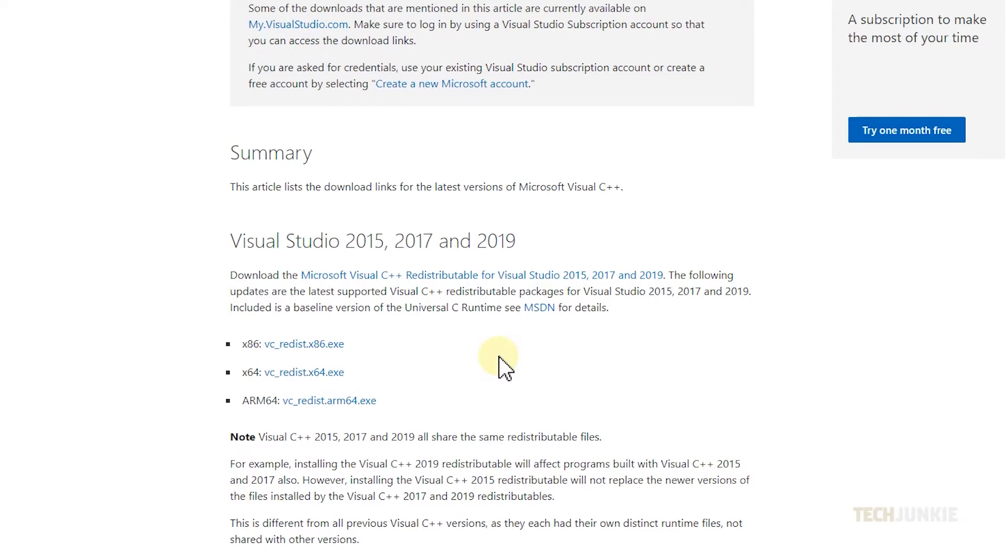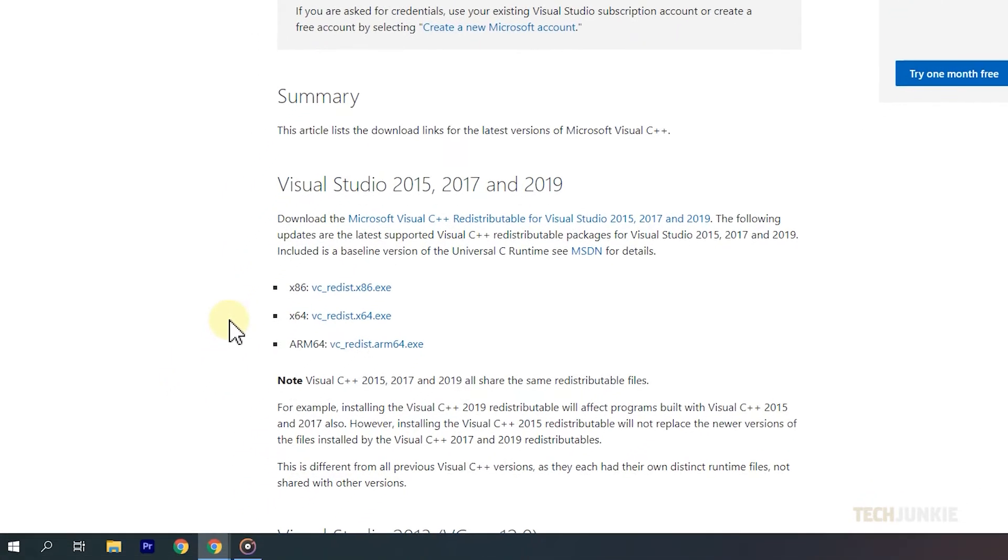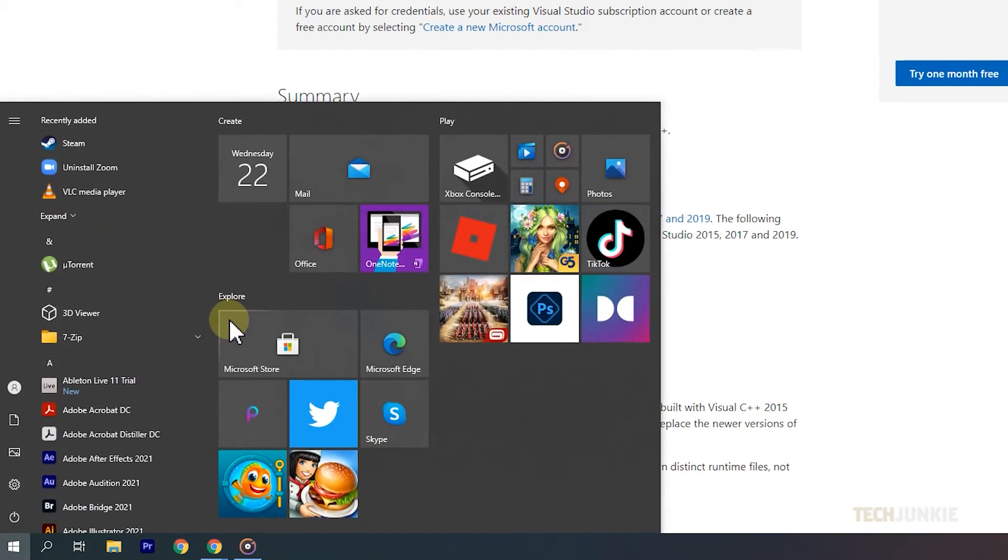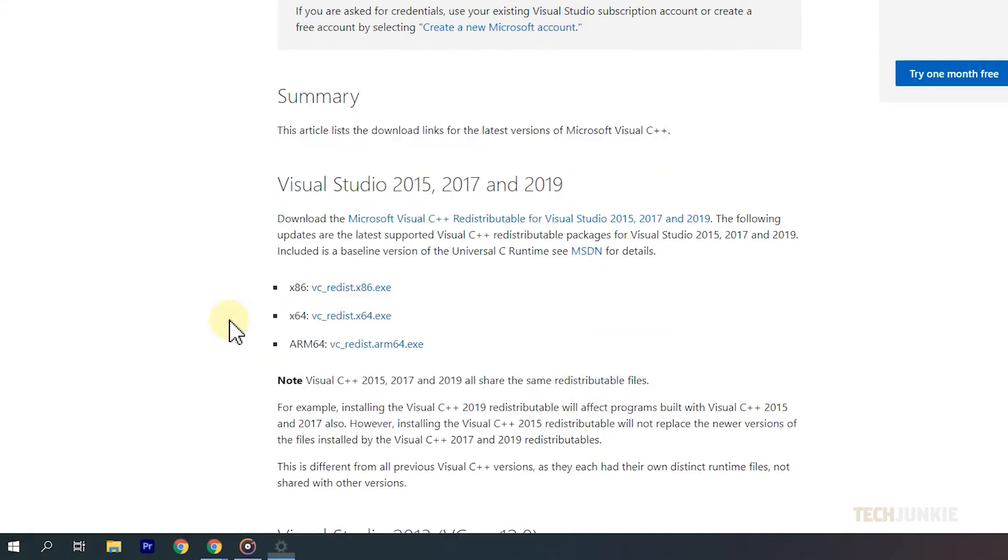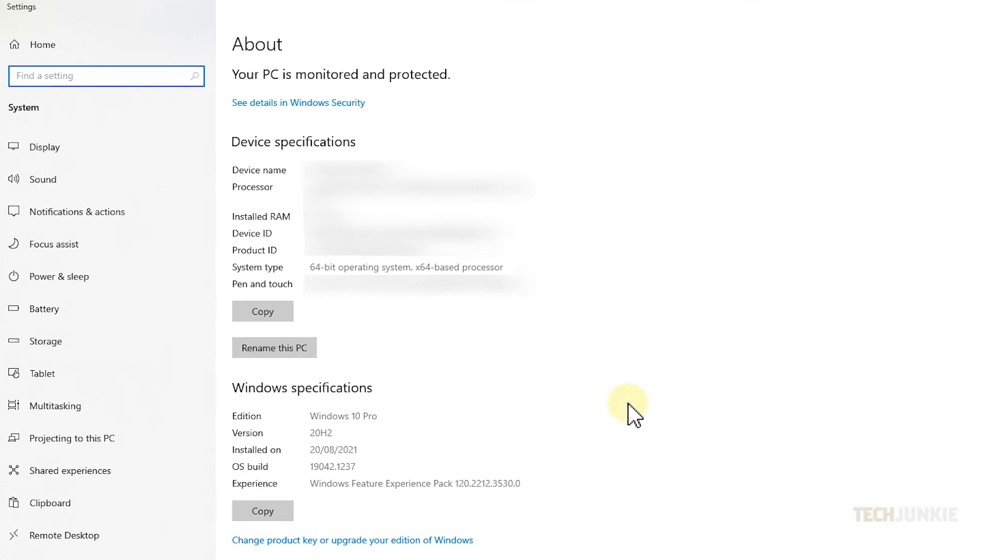Note that there are three versions of the file available for download based on your system type. To check which one you need, tap on your Windows key, type in About your PC, then tap Enter. On the window that pops up, you'll see what you need to know next to System Type under Device Specifications.